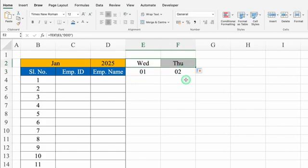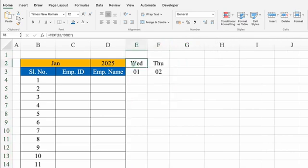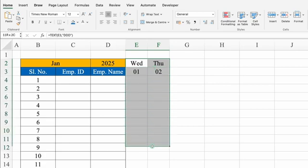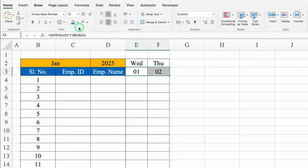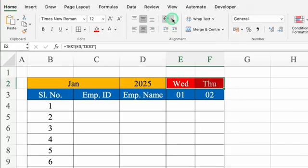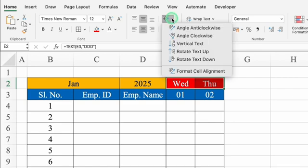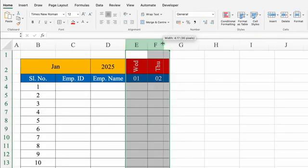We'll drag the day formula to the second date, select both cells, and adjust the column size. We'll select the first day, second day, and down to the bottom, then insert borders and put colors with font color changes. We'll leave days selected, go to Home, come to the center, click the Orientation dropdown, select Rotate Text Up, and the text orientation changes. We'll select both columns and adjust the column size.